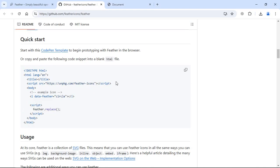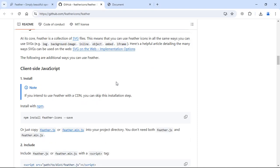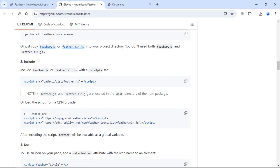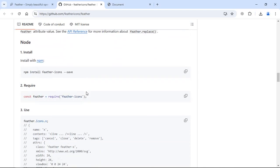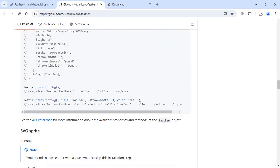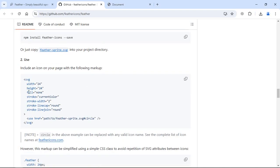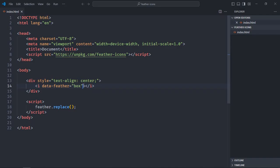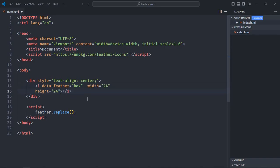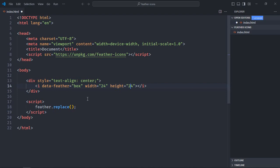Now let's try to increase the size and change the color. On this page, you need to scroll a bit and you'll find some attributes. These are the attributes, so let's copy this and paste it here. Let's make it 50, same goes here.